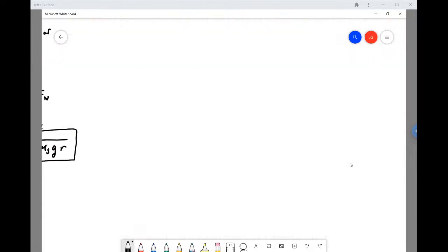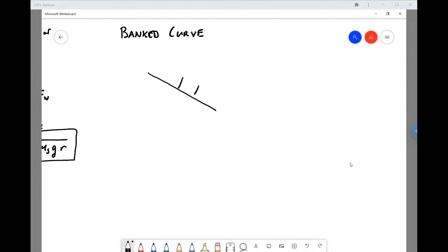Now let's change things and see how the equations change if the curve is banked. This introduces more complexity. By banked, we mean that as the car is turning, the road makes some angle with the horizontal. This is the view from the back.